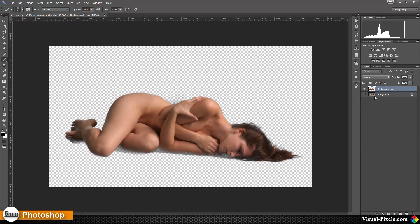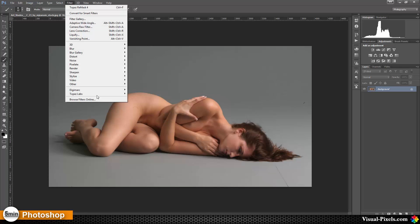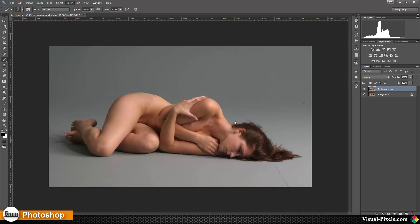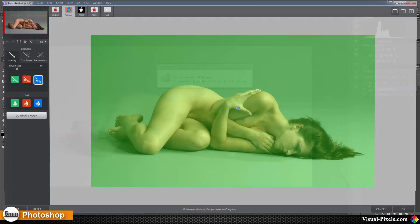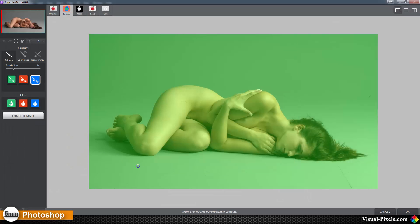The second method is you delete this image here and again go to Topaz ReMask. Now I'm going with the classic method. This is the method in most tutorials that are shown. I'm going with the compute brush.